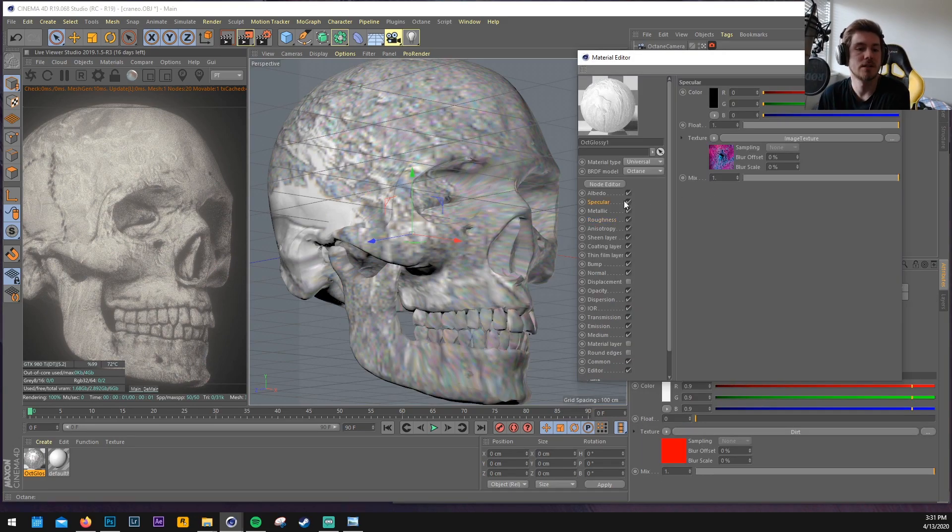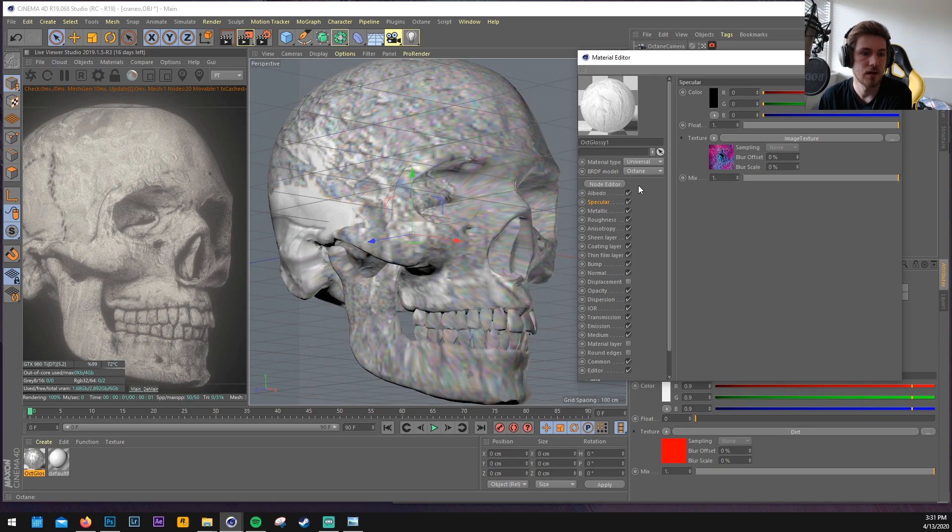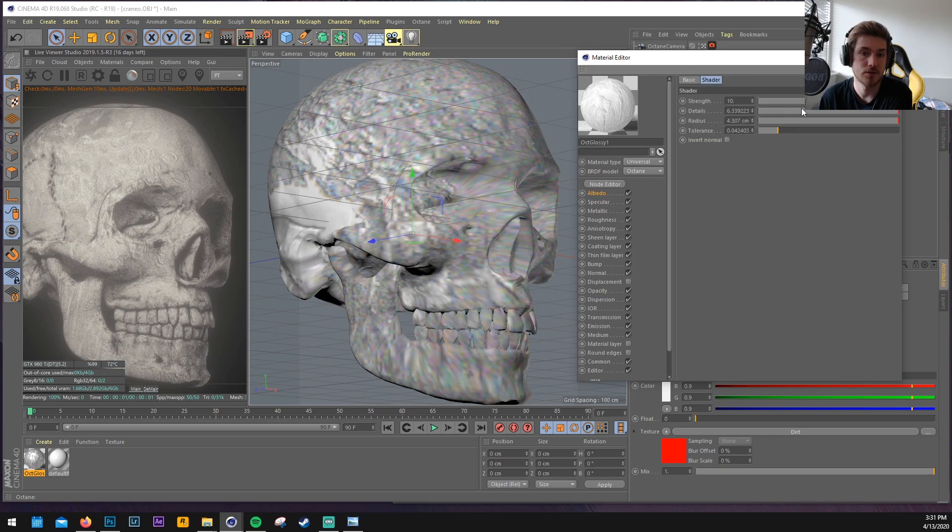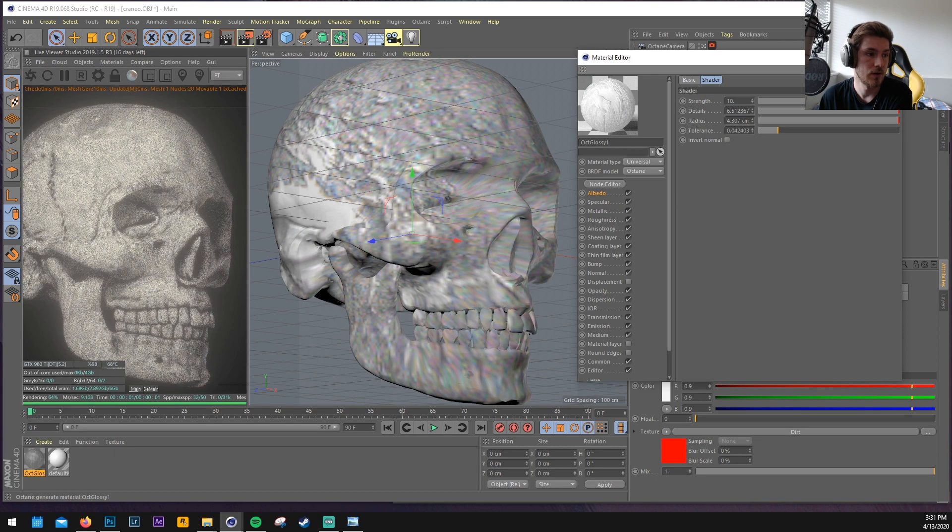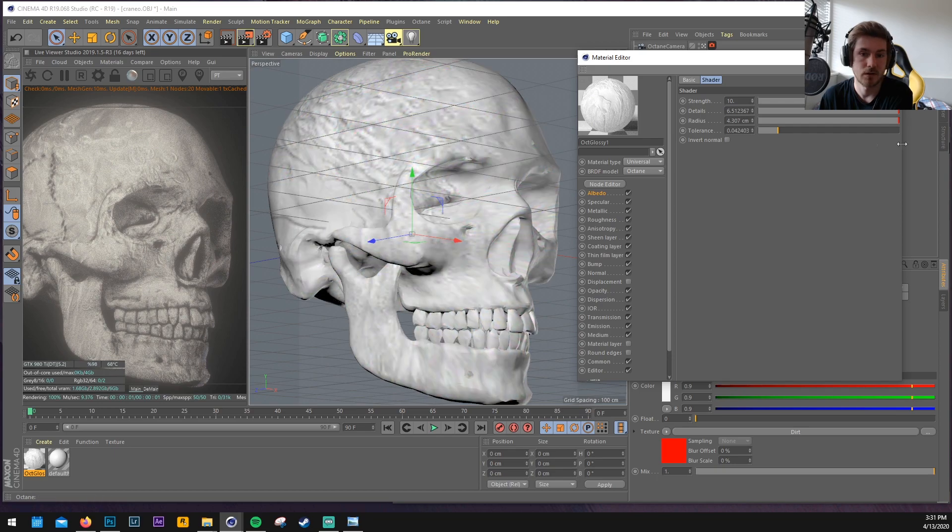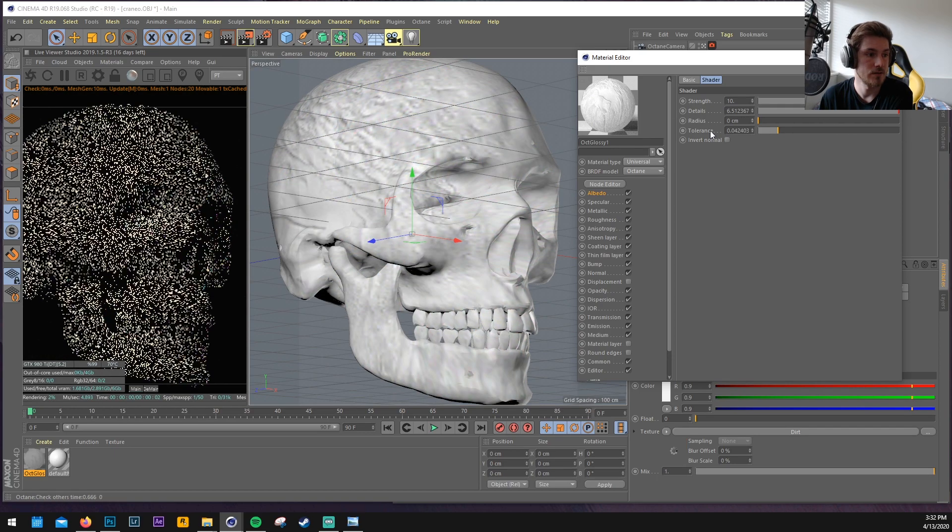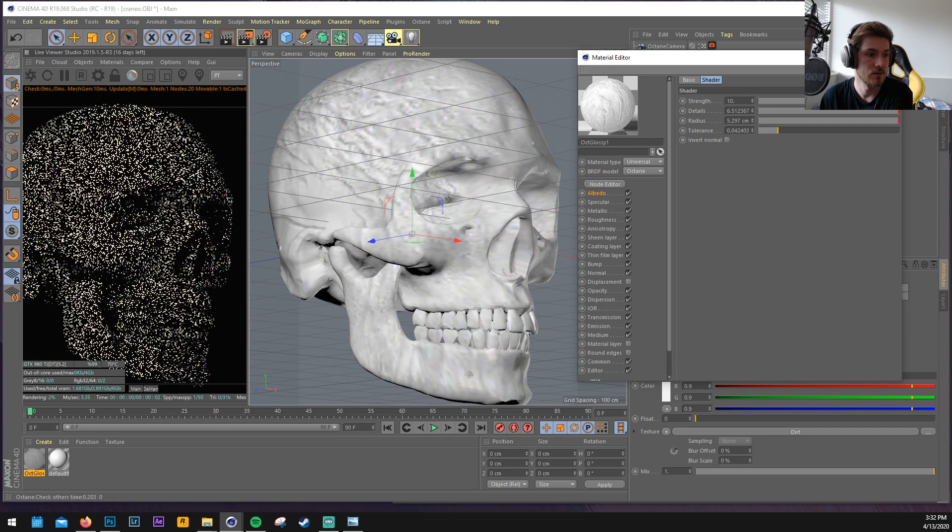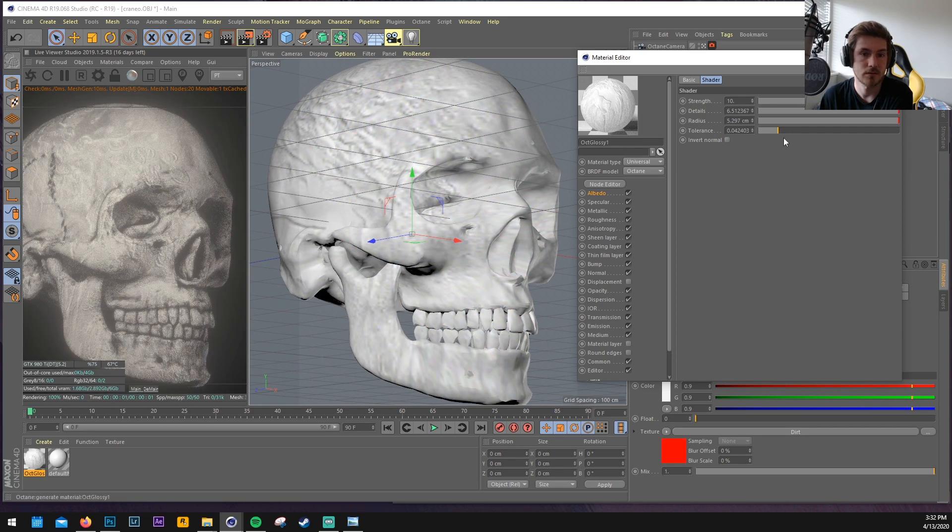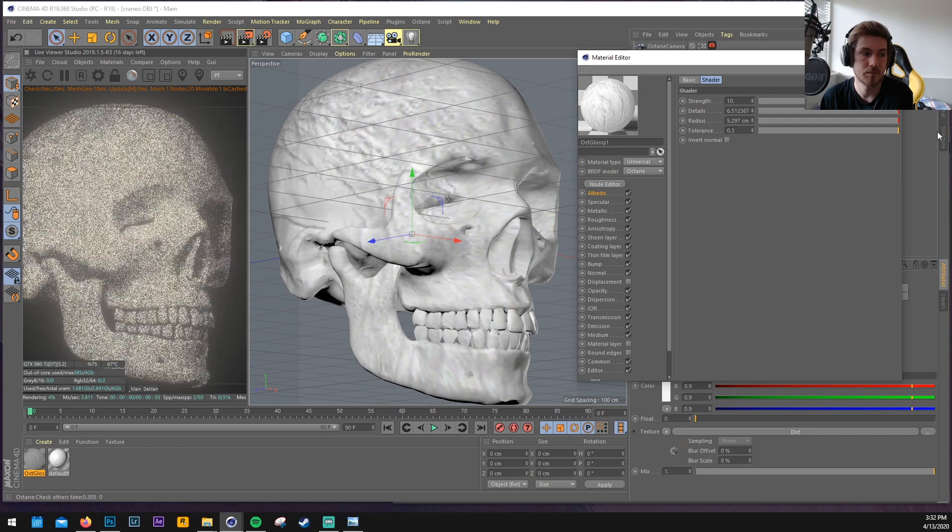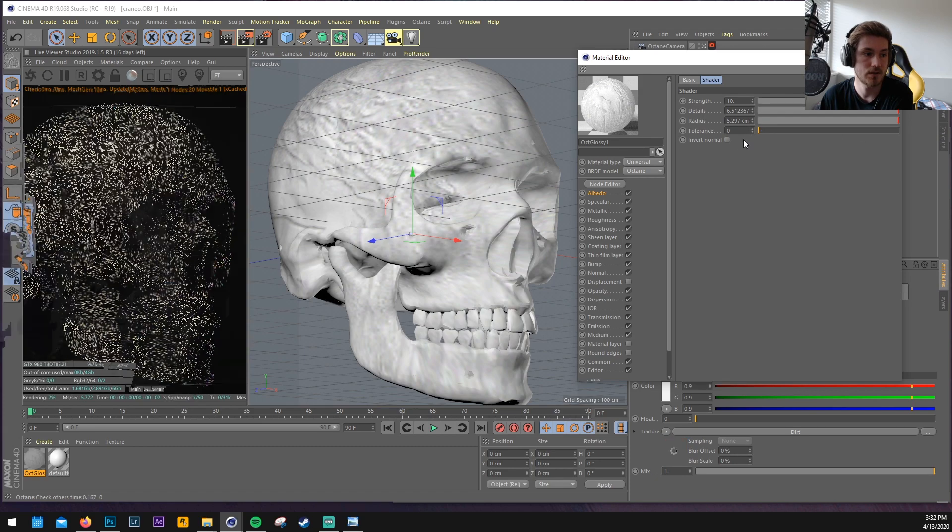So now we basically just have. Specular map. Normal map. On the skull. But without the texture. And it already looks cool. So. Yeah. You can do a lot of crazy stuff with this. Like that. So the dirt adds a little bit more detail.